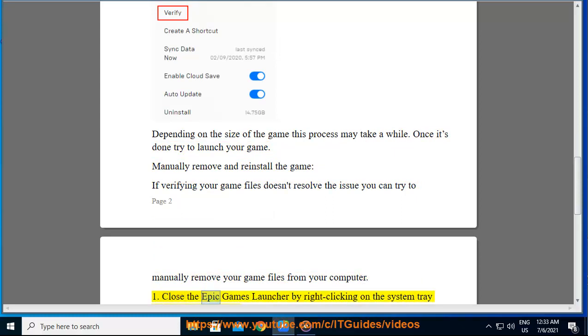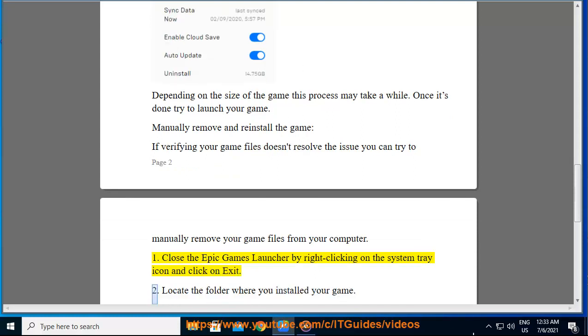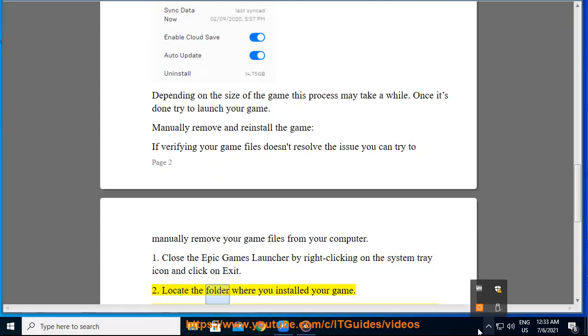1. Close the Epic Games Launcher by right clicking on the system tray icon and click on exit. 2. Locate the folder where you installed your game.